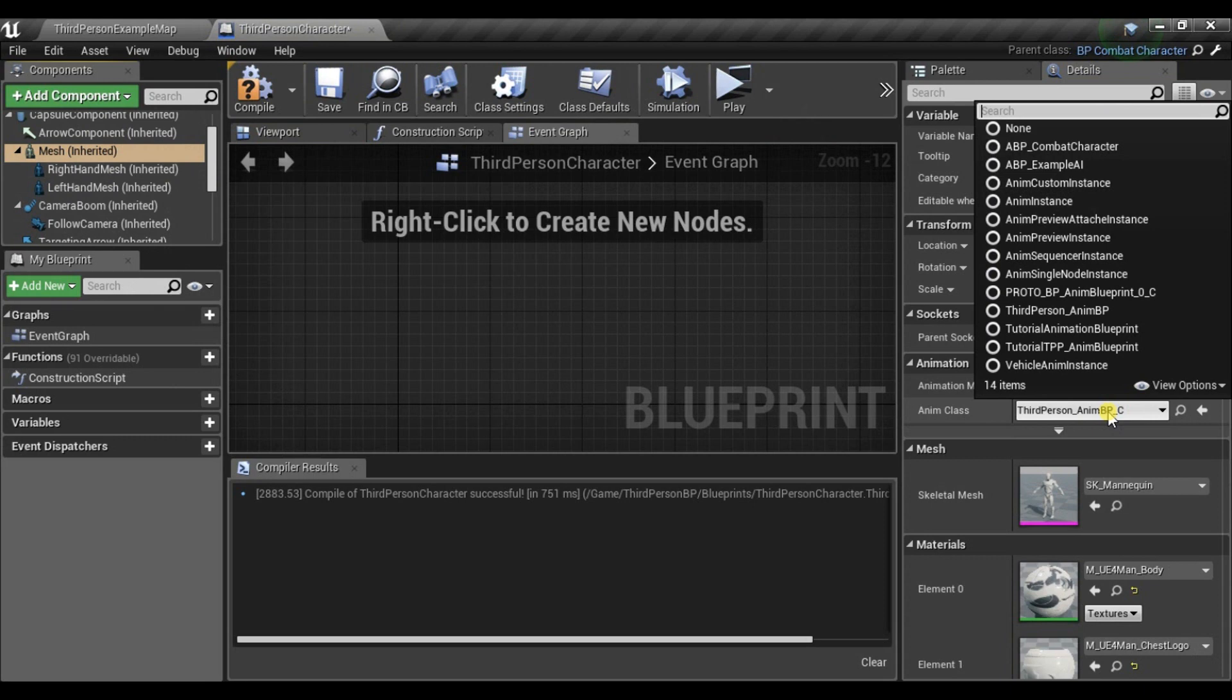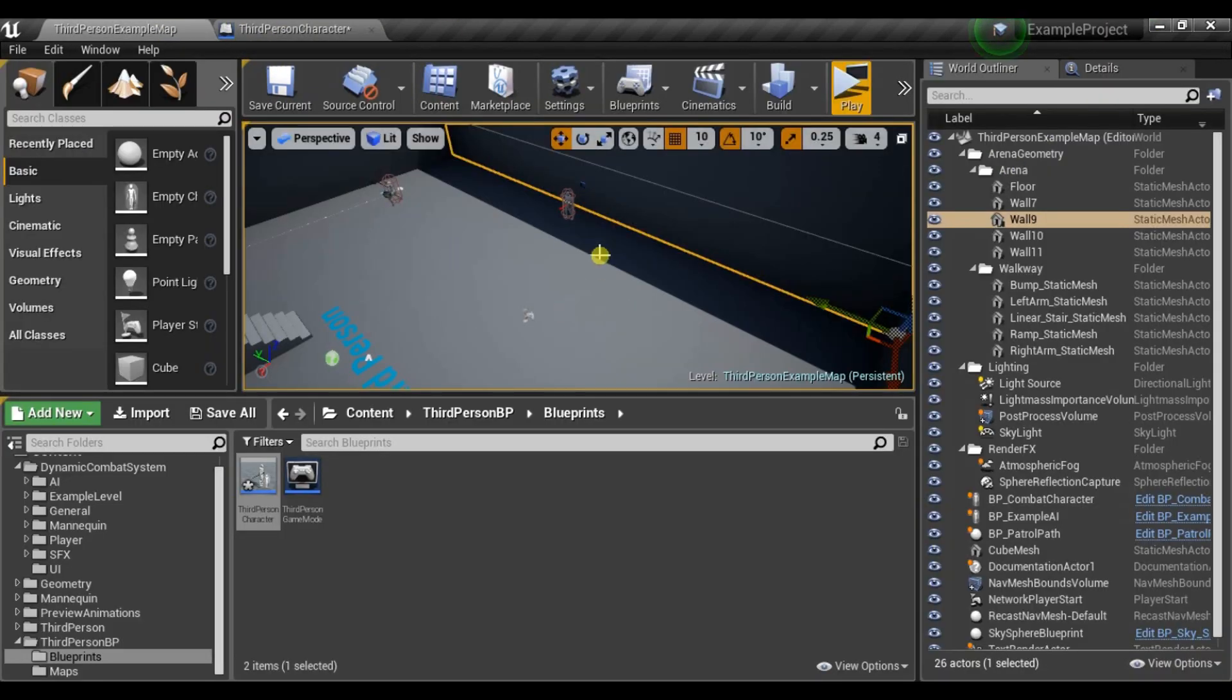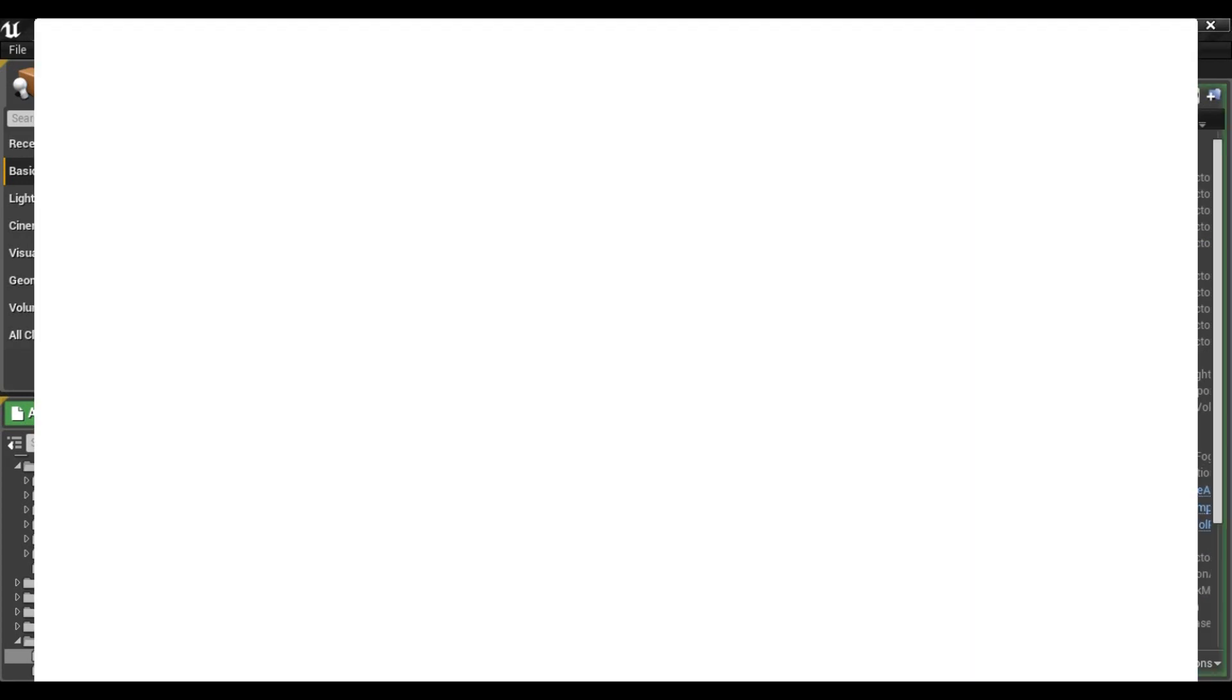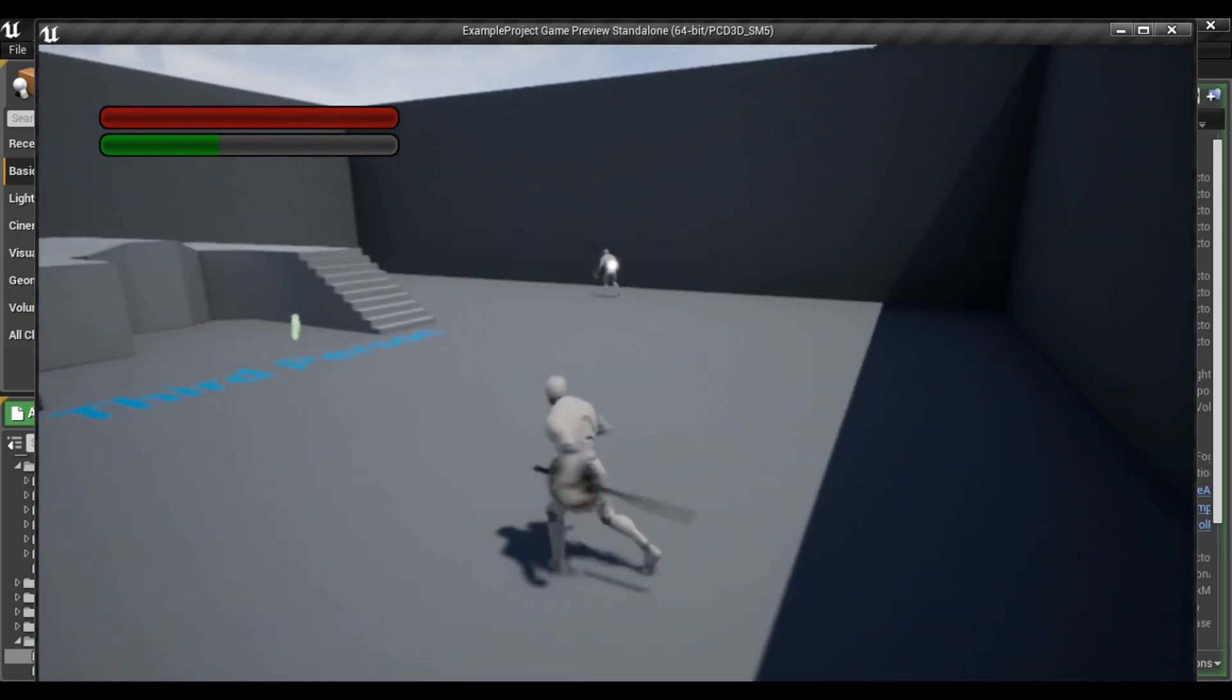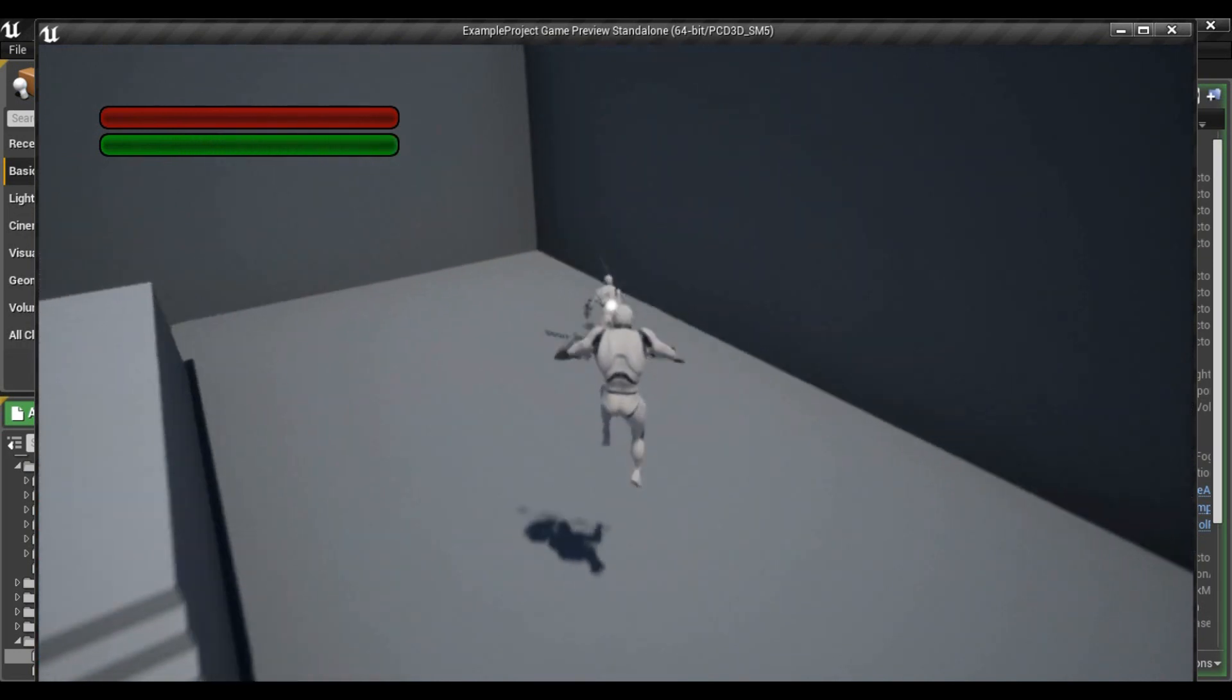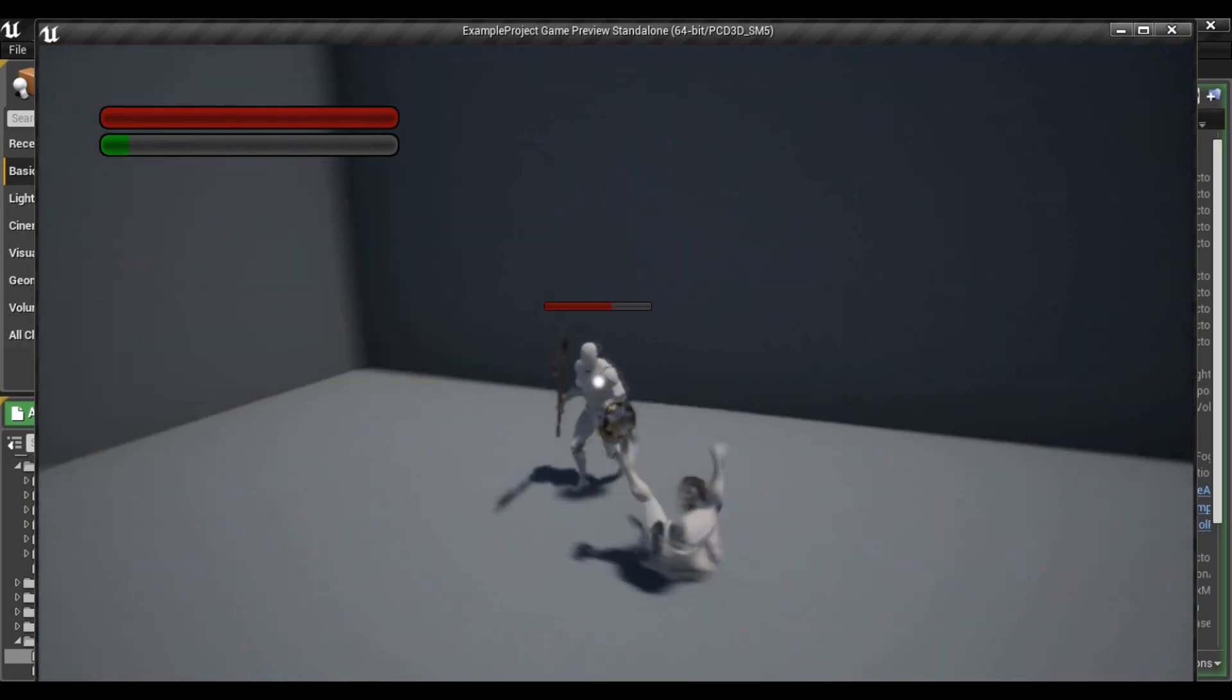Let's also change Animation Blueprint. And Auto Possess Player. And now we can drag and drop it into the level and see if it works. So as you can see it works fine. Let's see if we can attack.